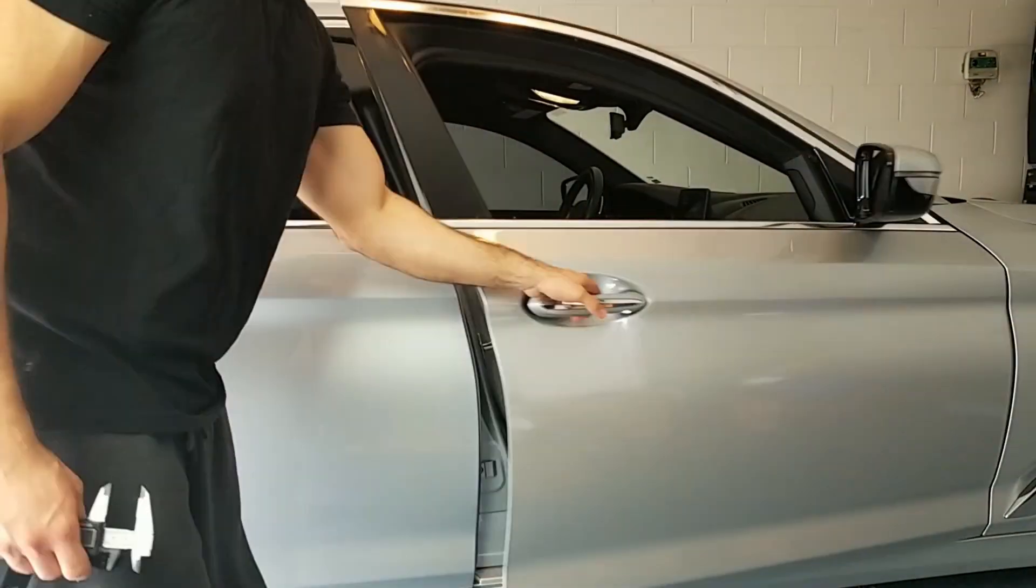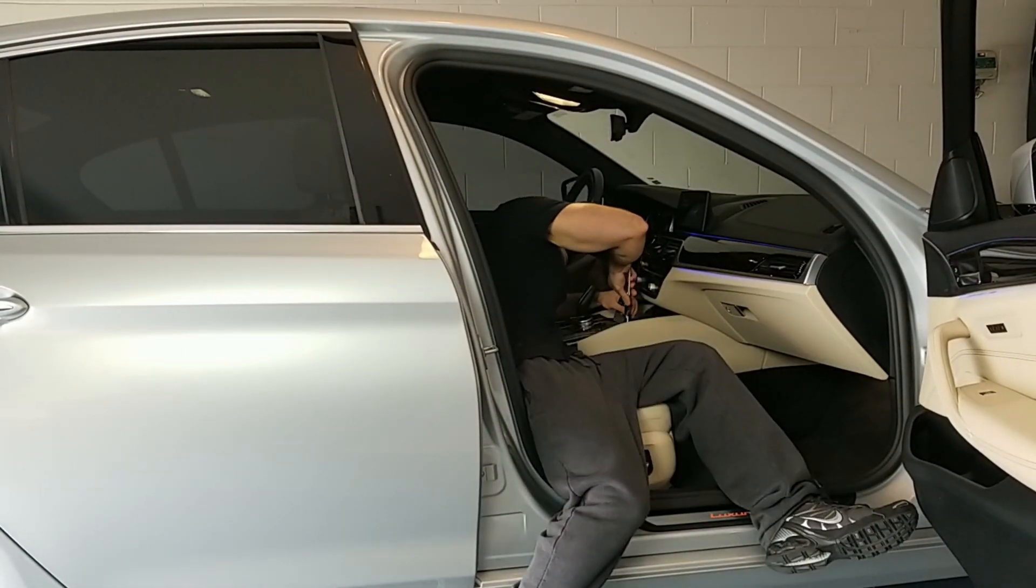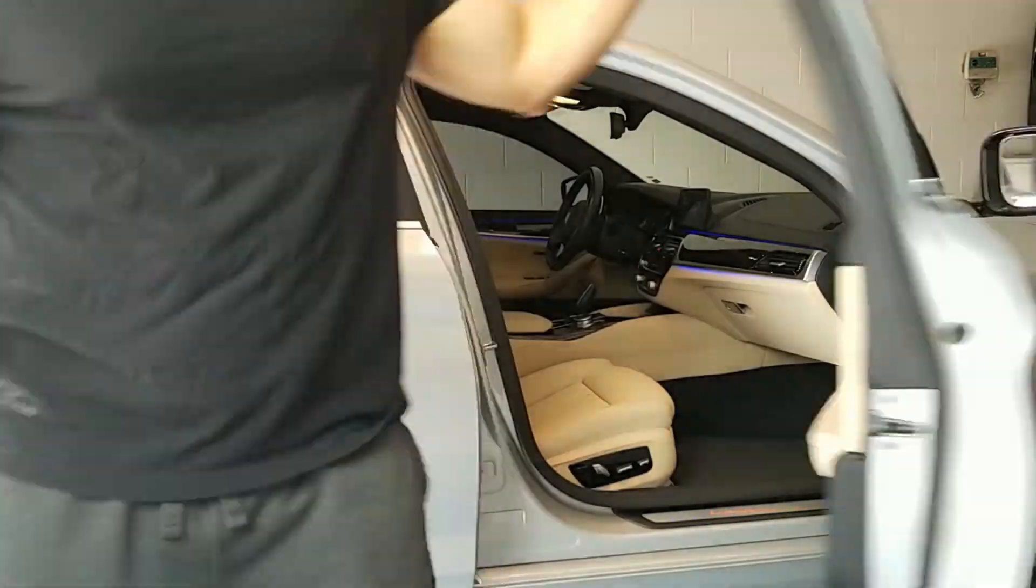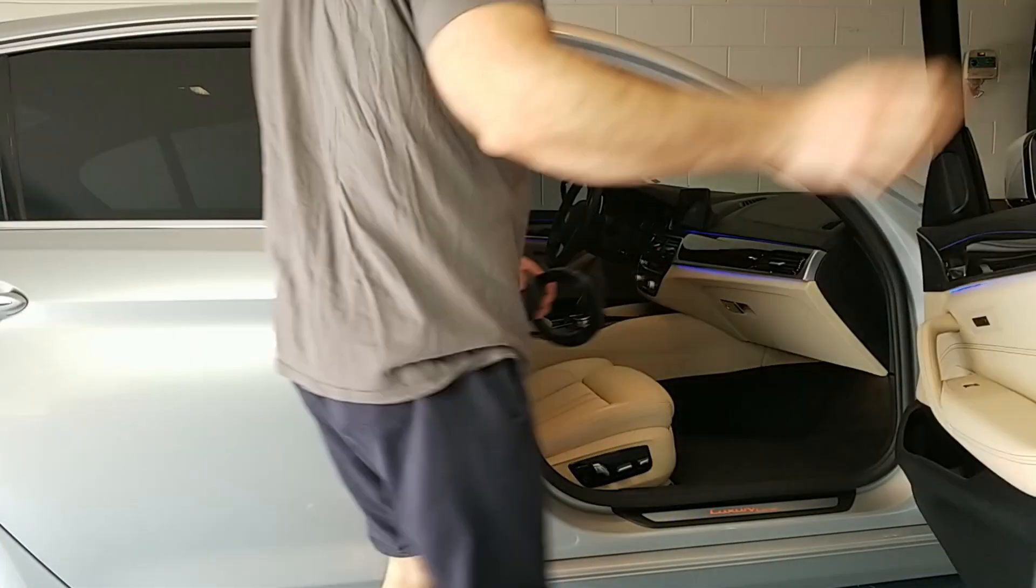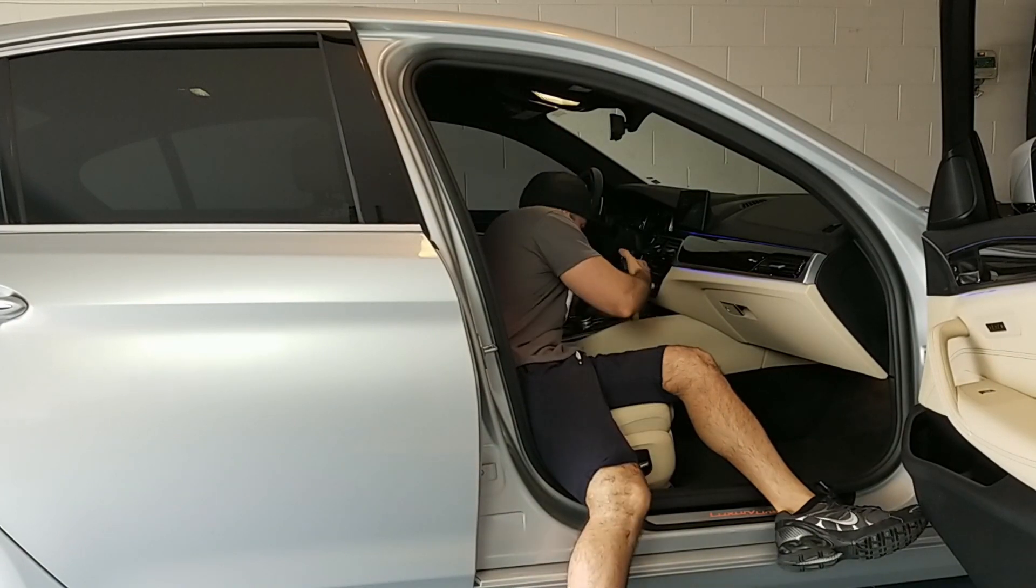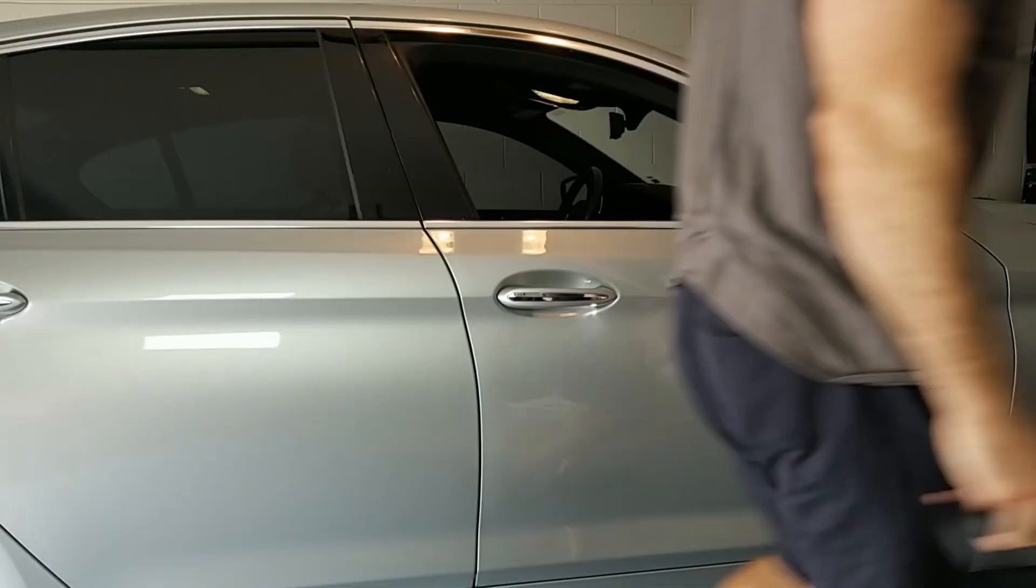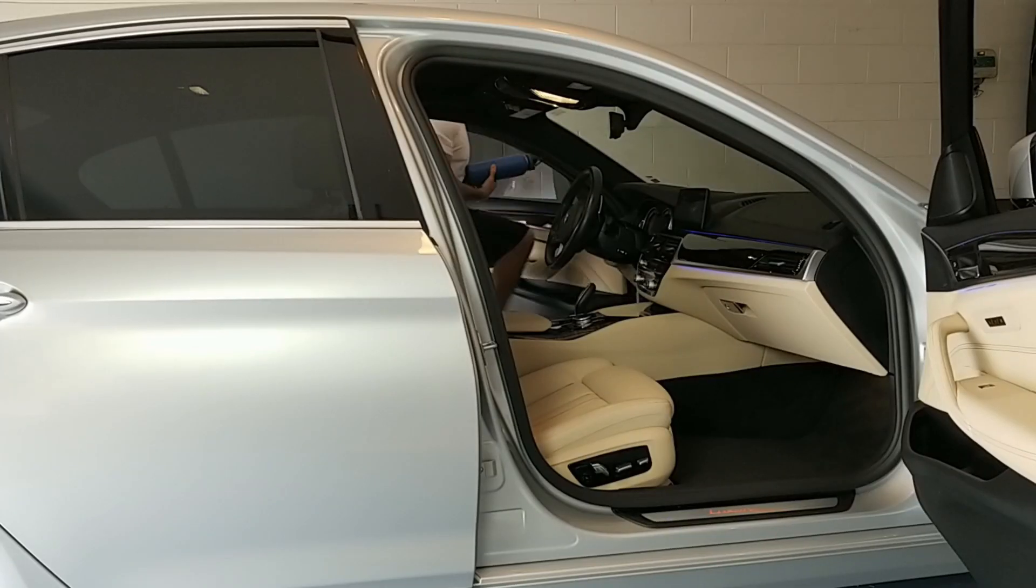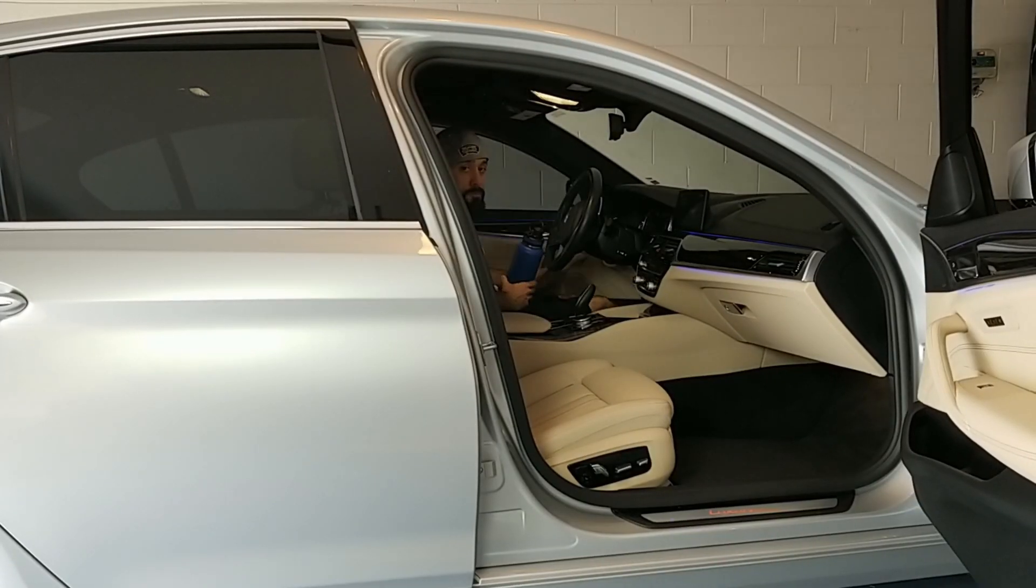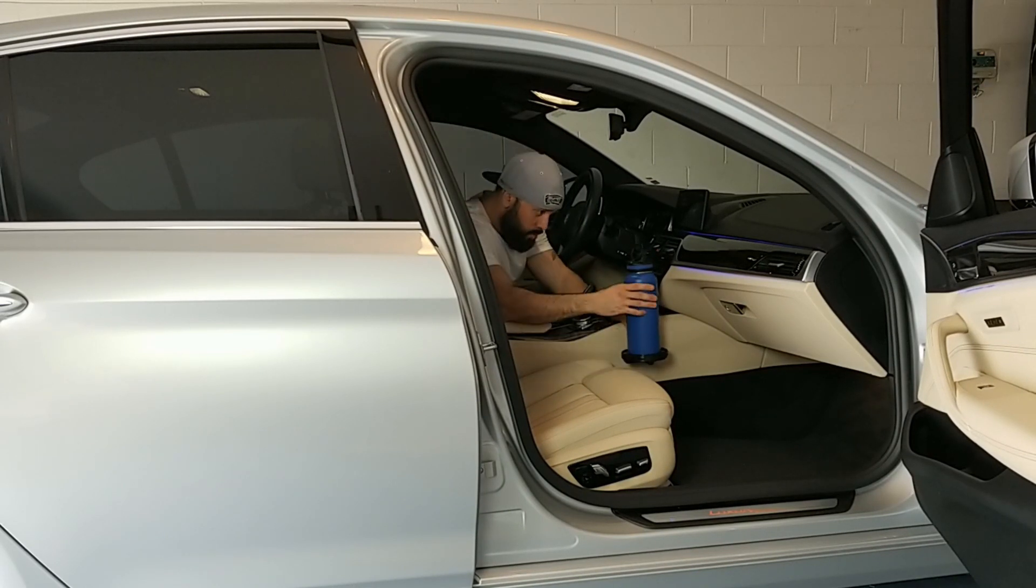So with countless hours of 3D modeling, 3D printing, revisions in between and too many trips to my vehicle to keep track of I was finally done with all the 3D printed files.